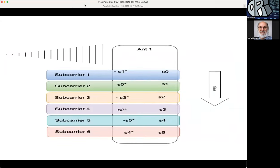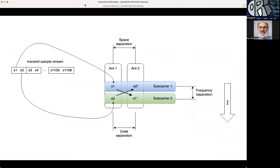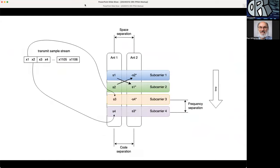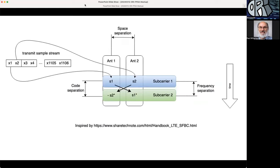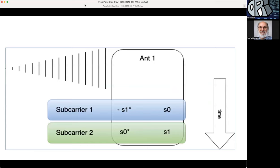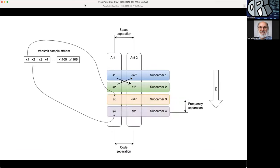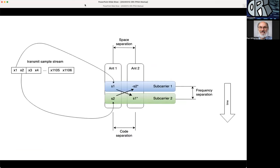The goal for this set of diagrams is to show the math. For space frequency block coding we do something different. We transmit our sample stream on antenna one, so instead of swapping places like we did before, on antenna one we have s1 and then negative s2 conjugate. Instead of doing that, we're going to transmit s1, s2, s3, s4 on antenna one and we transmit our modified signals or modified samples on antenna two. That's the difference.